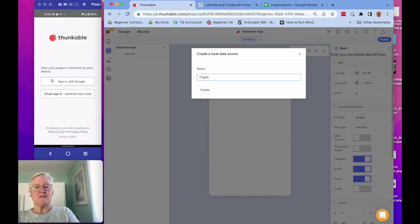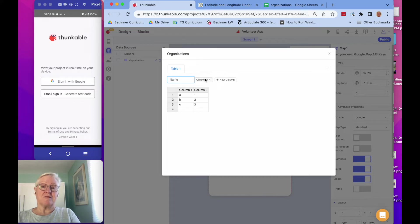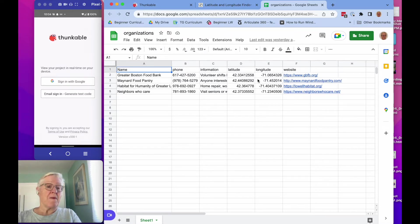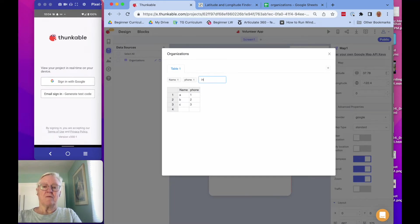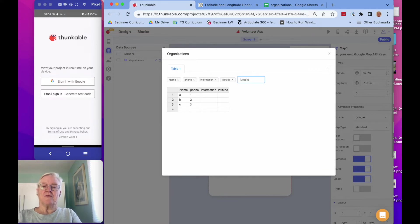I'll call it Organizations. It gives you two starting columns and you can give them names. The columns are going to be: name, phone, information, latitude, longitude — which is for the map to tell it the exact location — and website. I've actually got a Google Sheet up here that I could use, but I'm going to use the table function and just copy those column names over. So: name, phone, information, latitude, longitude, and website.